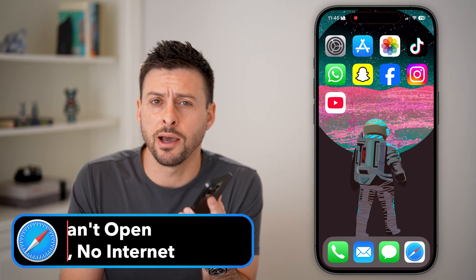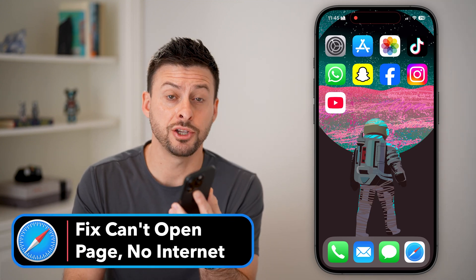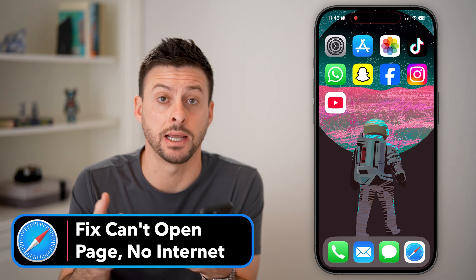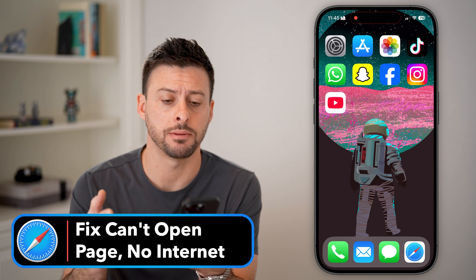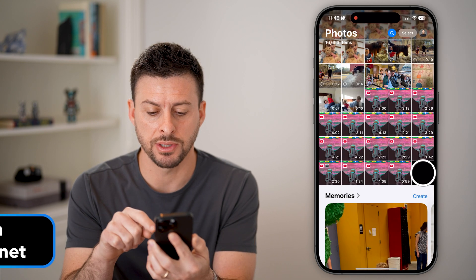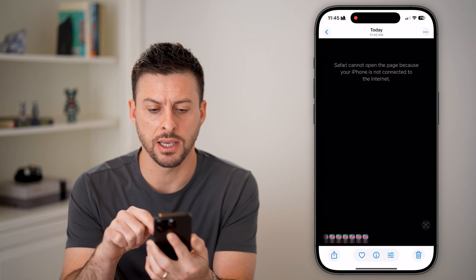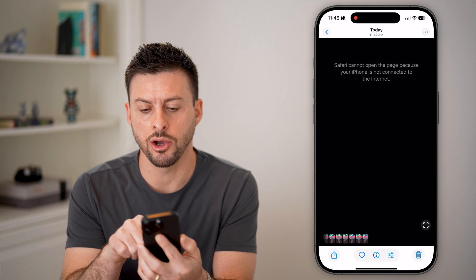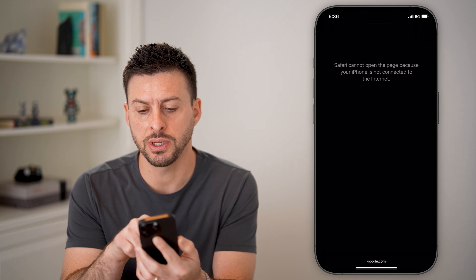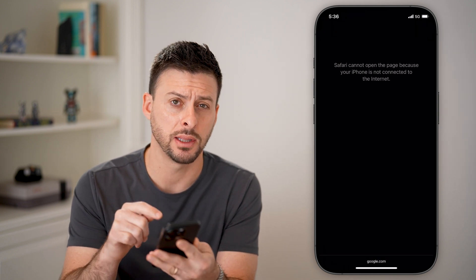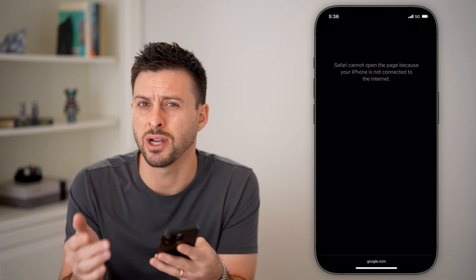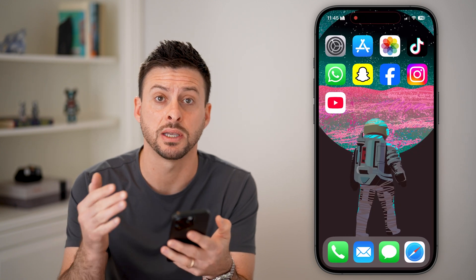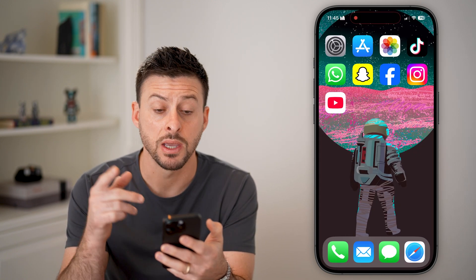Here's how to fix 'Safari cannot open the page because your iPhone is not connected to the internet.' If you're getting an error message that says Safari cannot open the page because your iPhone is not connected to the internet when you're trying to get to various websites — google.com in this case — here are the fixes.